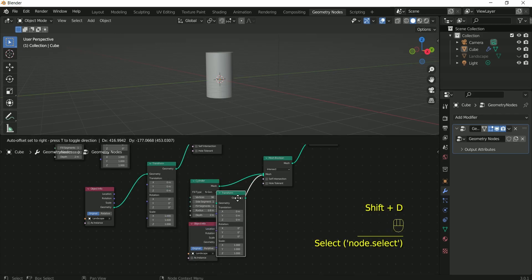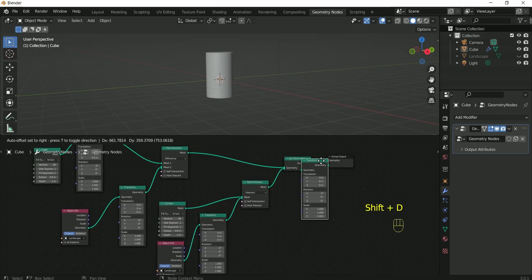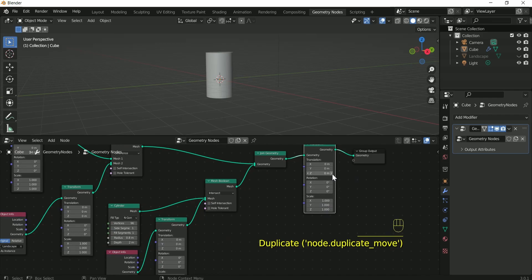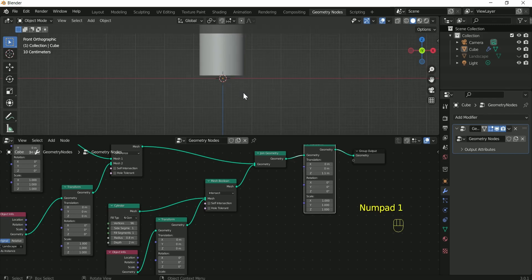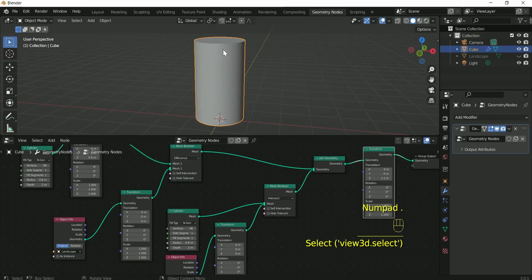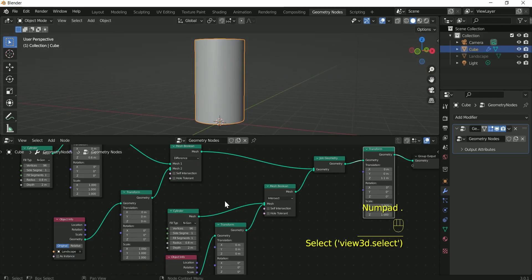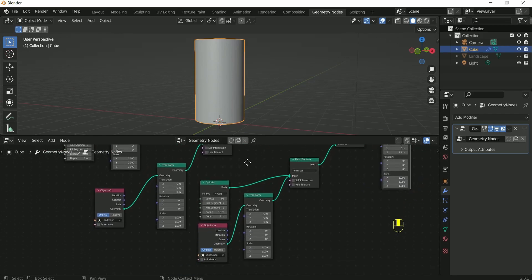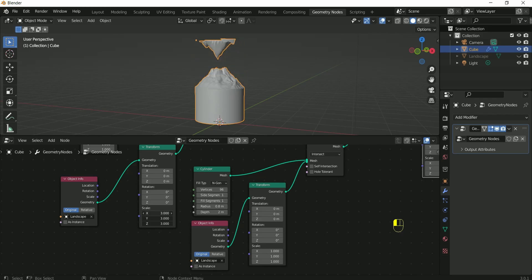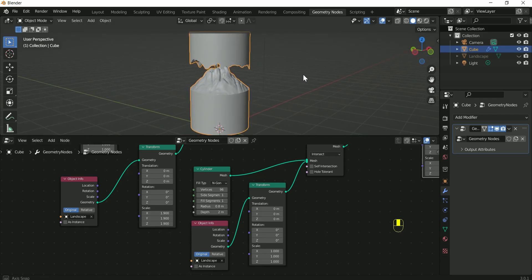Connect two more transform nodes and increase the Z value to 1.1. Increase the scale value of transform node to 1.9, or you can play with the value also.